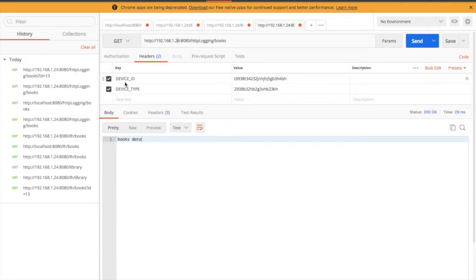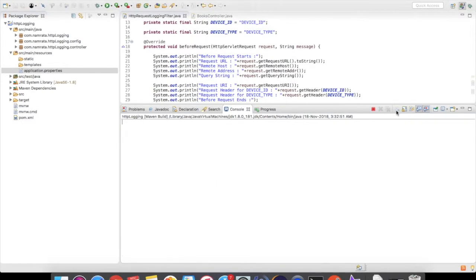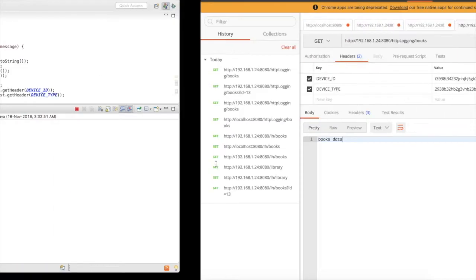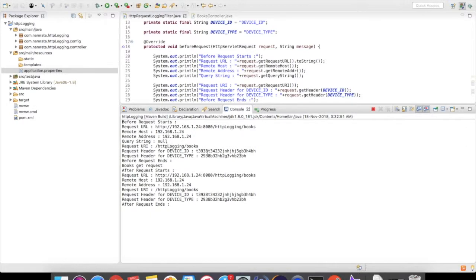Now let's put some headers. In my next request I have headers for device ID and device type. After sending the request, you can see the device ID and device type that we passed in the headers are now appearing in the request header logs.